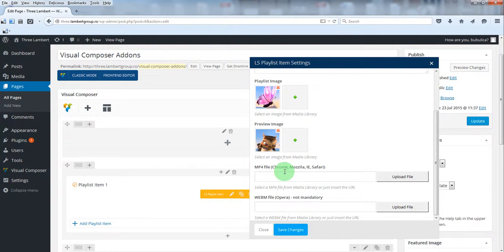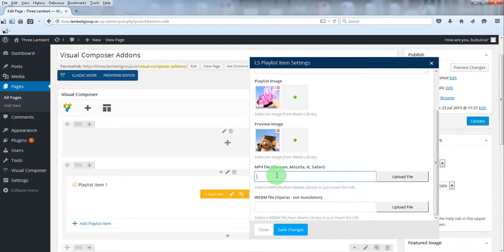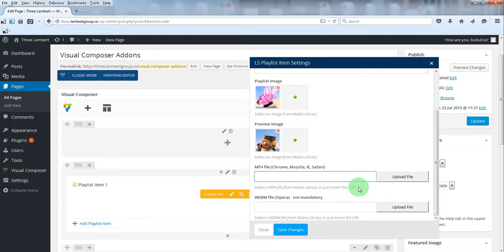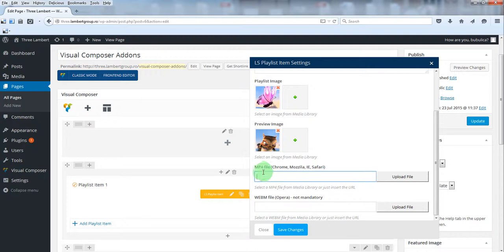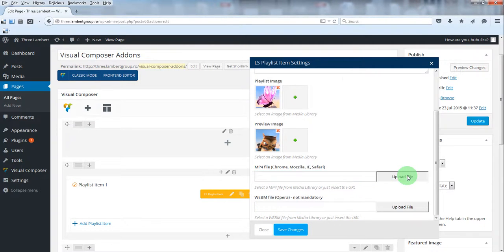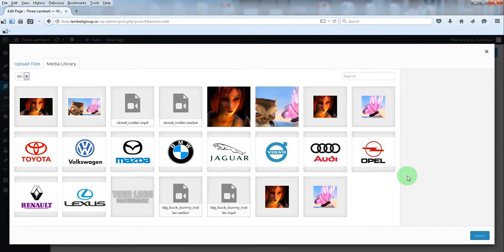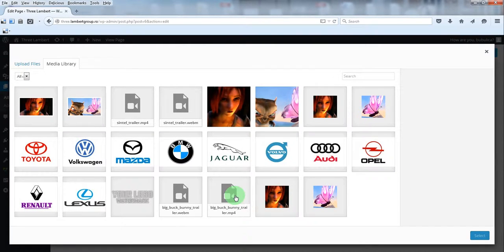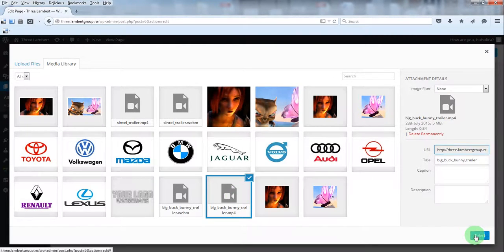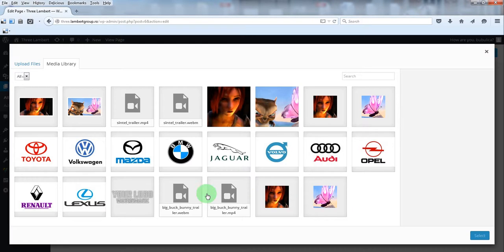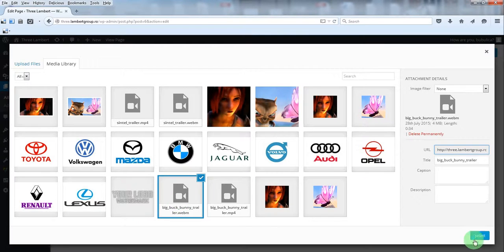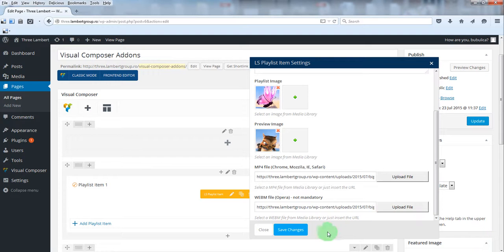And for the video files, you can either select them from media library or just paste the URL to them if you host the videos on a third-party server. Only mp4 is mandatory. The second extension is optional. So in this case, we'll select them from media library and click Save.